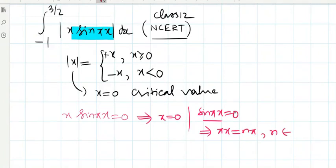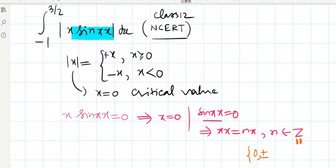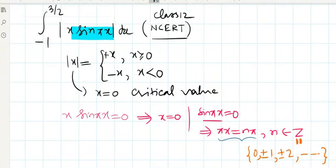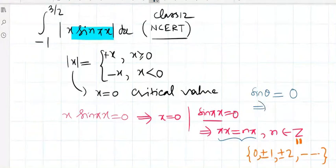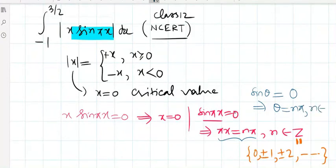Where n belongs to Z, the set of integers: 0, ±1, ±2, up to infinity. We use the general solution: sin(θ) equals zero implies θ equals nπ, where n belongs to Z.